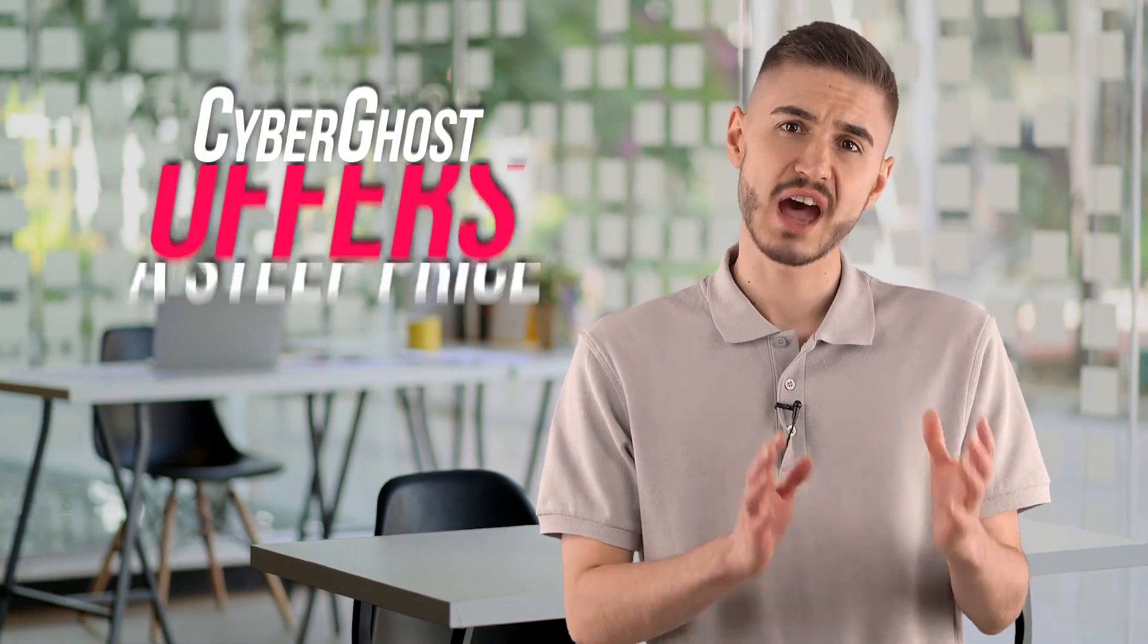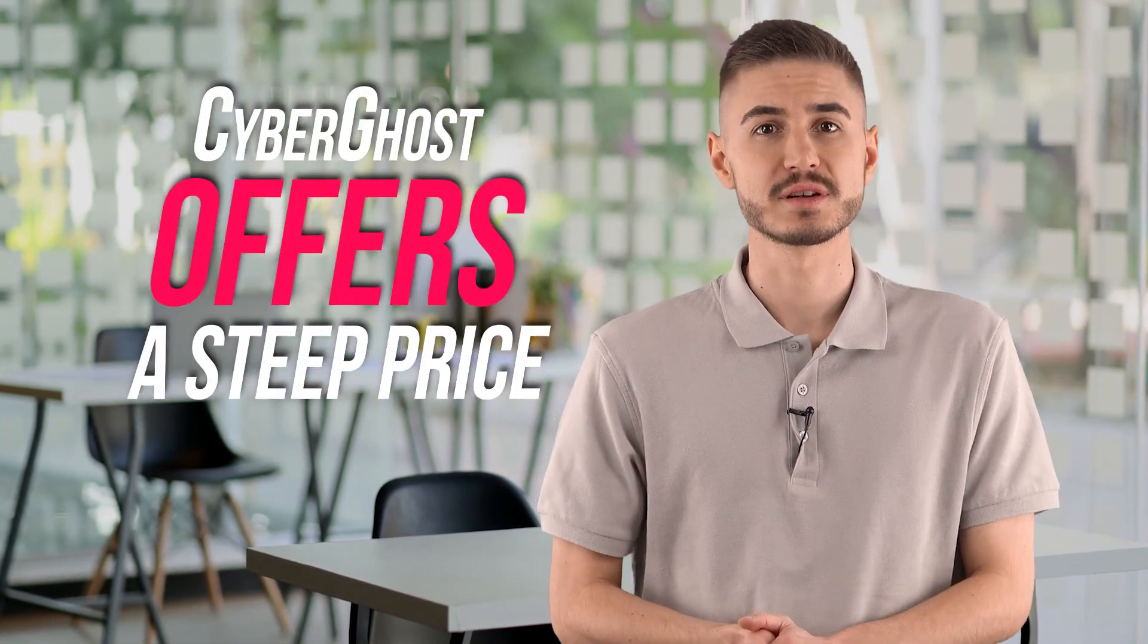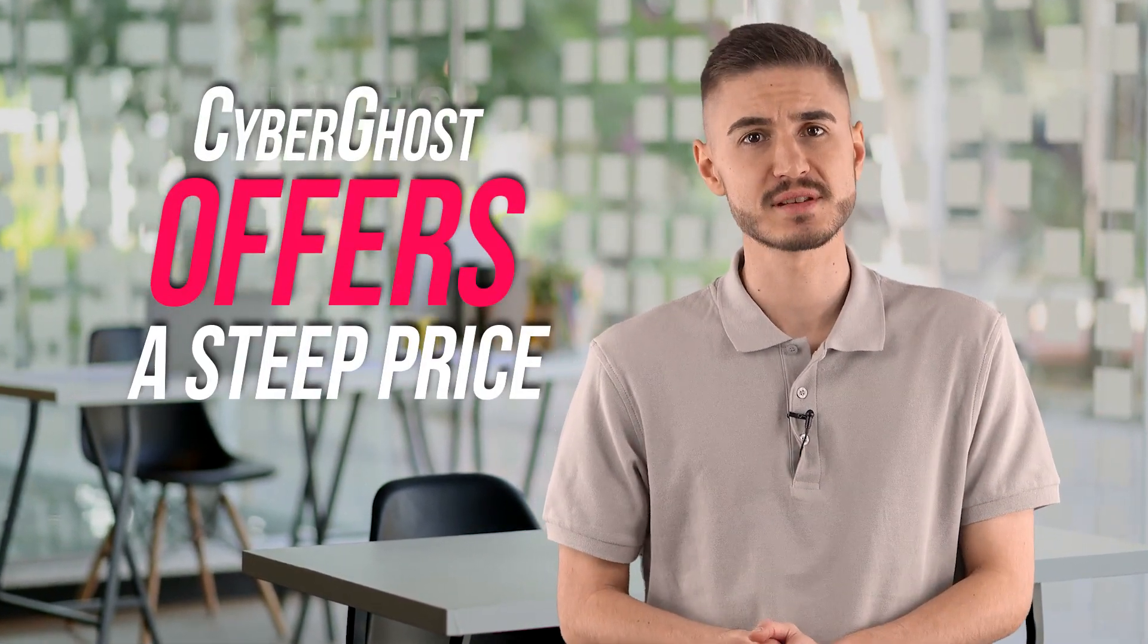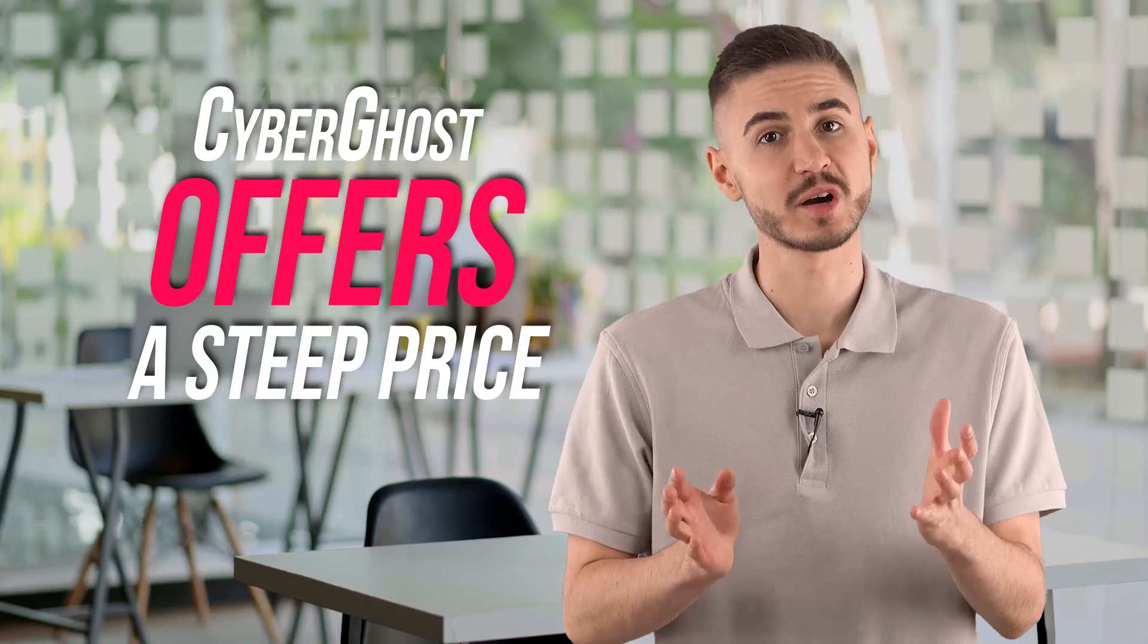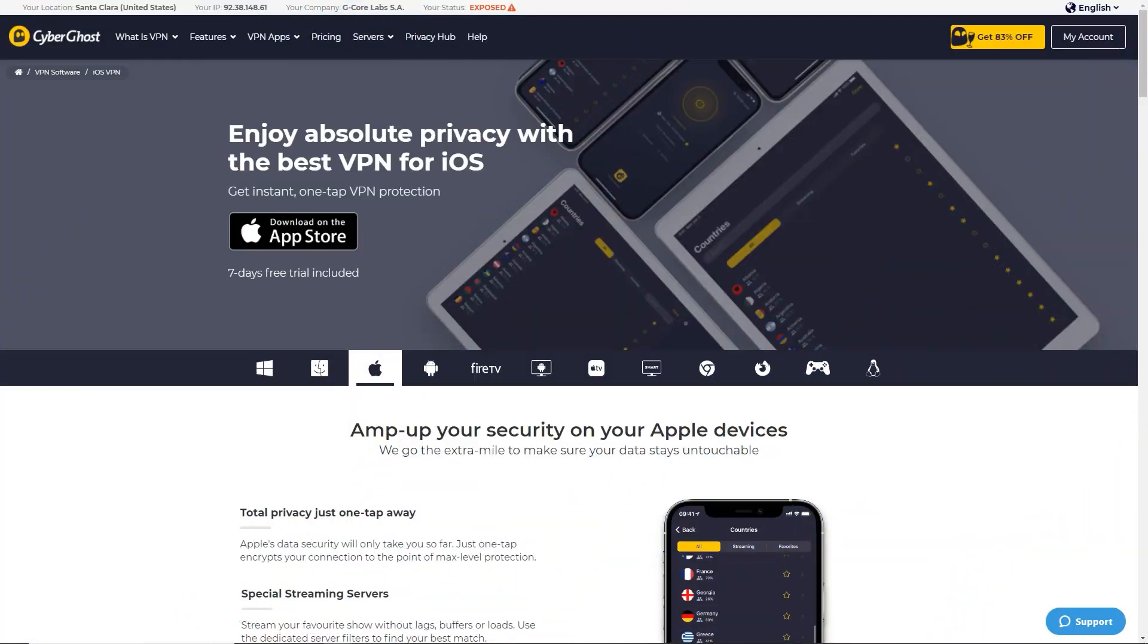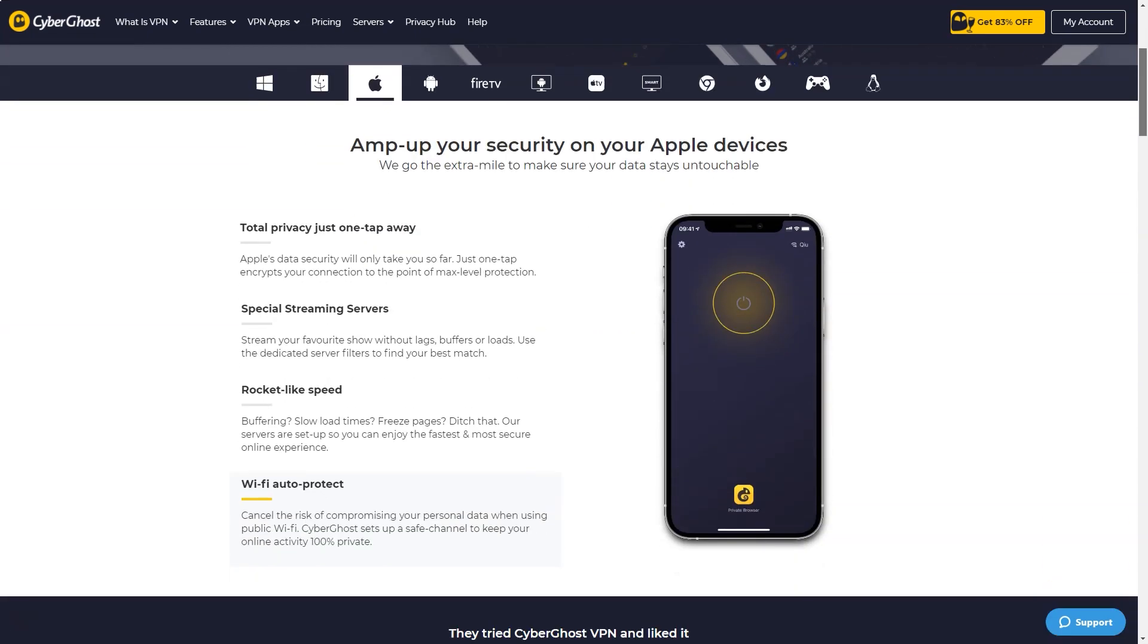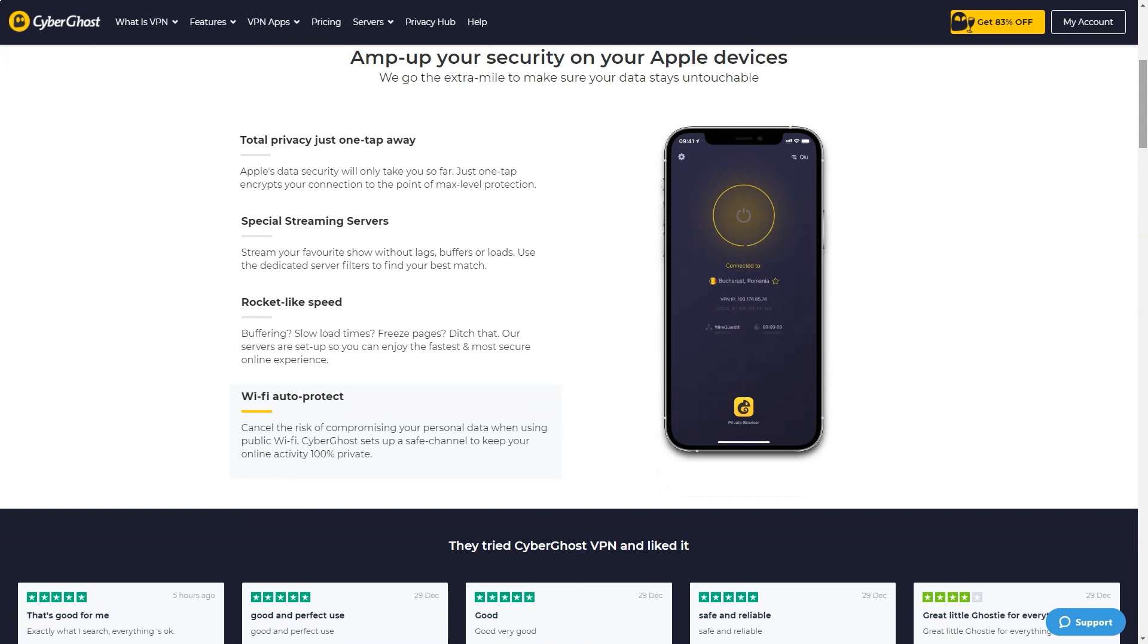As you would expect, CyberGhost offers a steep price cut when purchasing long-term subscriptions, making it a cheap VPN for anyone looking for a long-term subscription. The rest of the plans are identical. A one-day free trial is offered, although it can be difficult to find one on the website. A very generous 45-day VPN money-back guarantee is also available with a 6- or 18-month subscription.